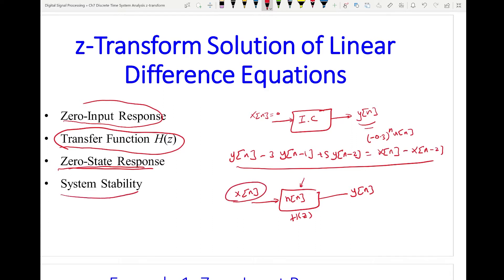The fourth topic is system stability. If you are given H(z) or the difference equation that describes the system, can you determine if the system is stable or not? Basically, if you have an input, will the output of the system go to infinity, clip out, or burn — or will it give you good output?